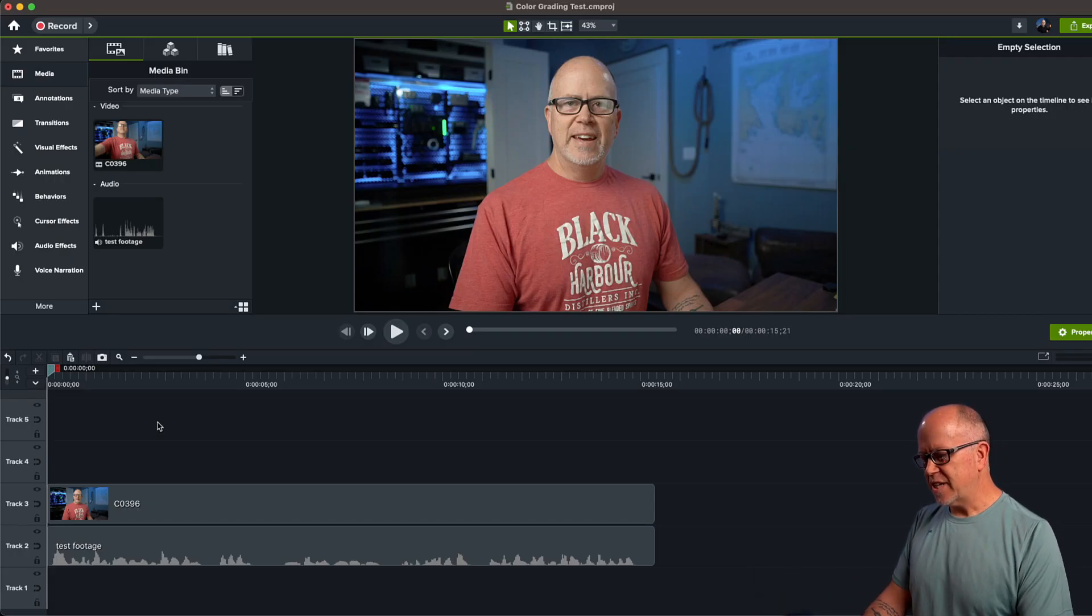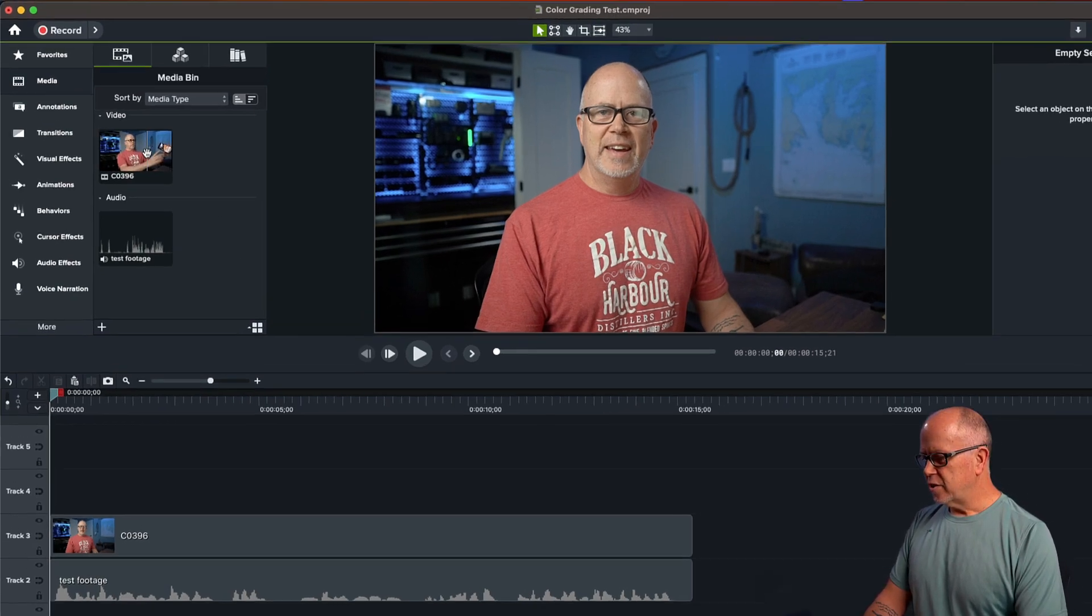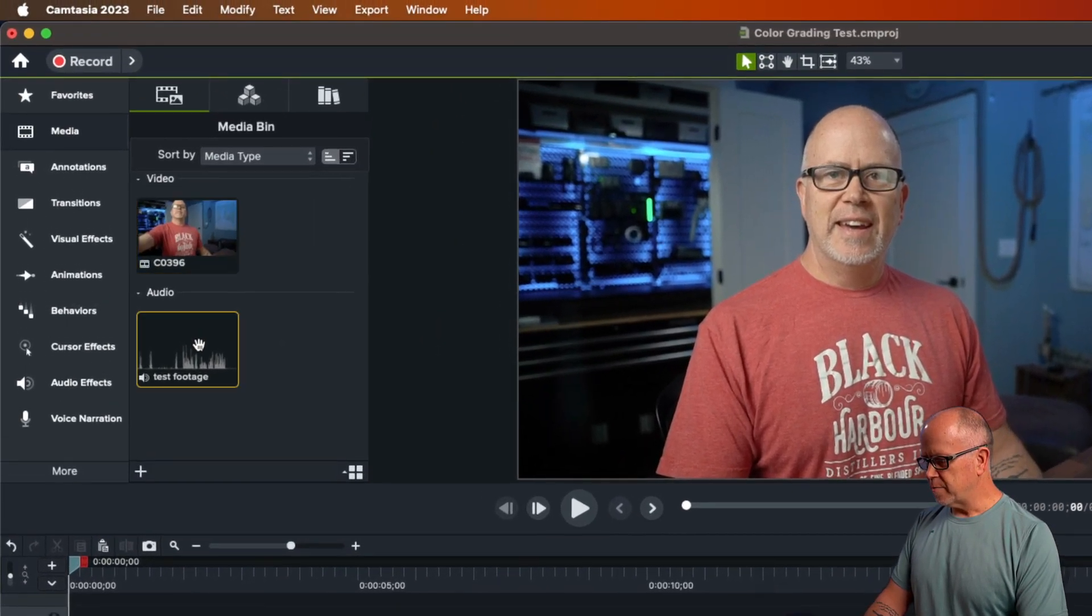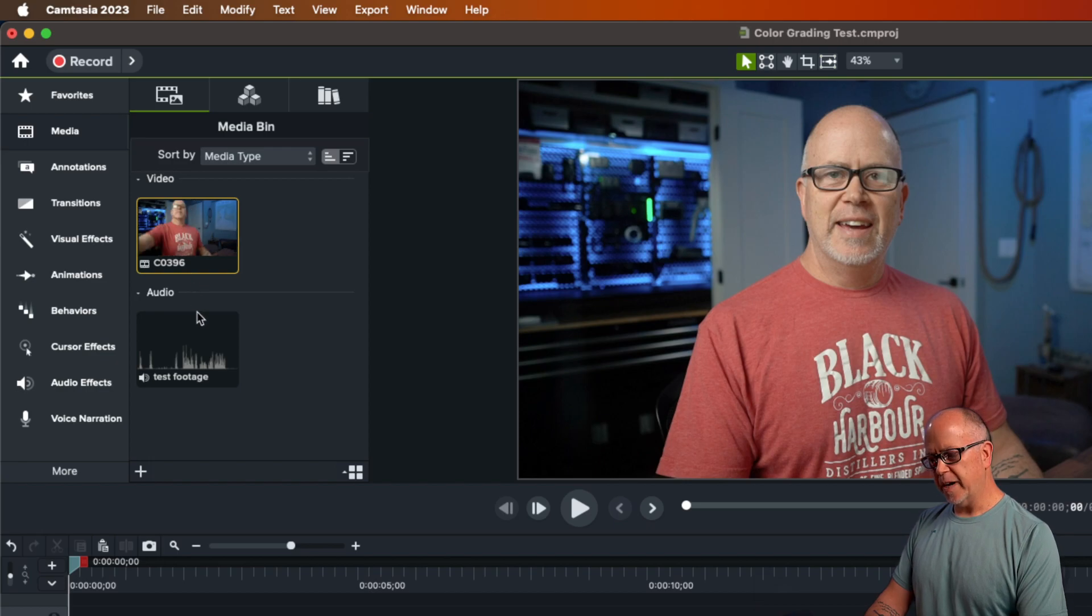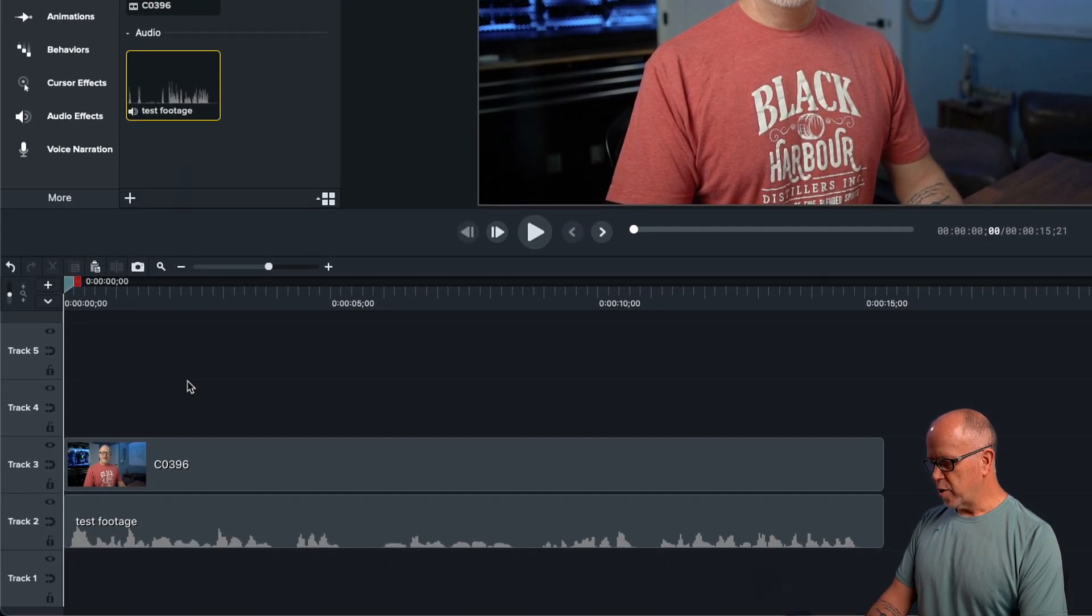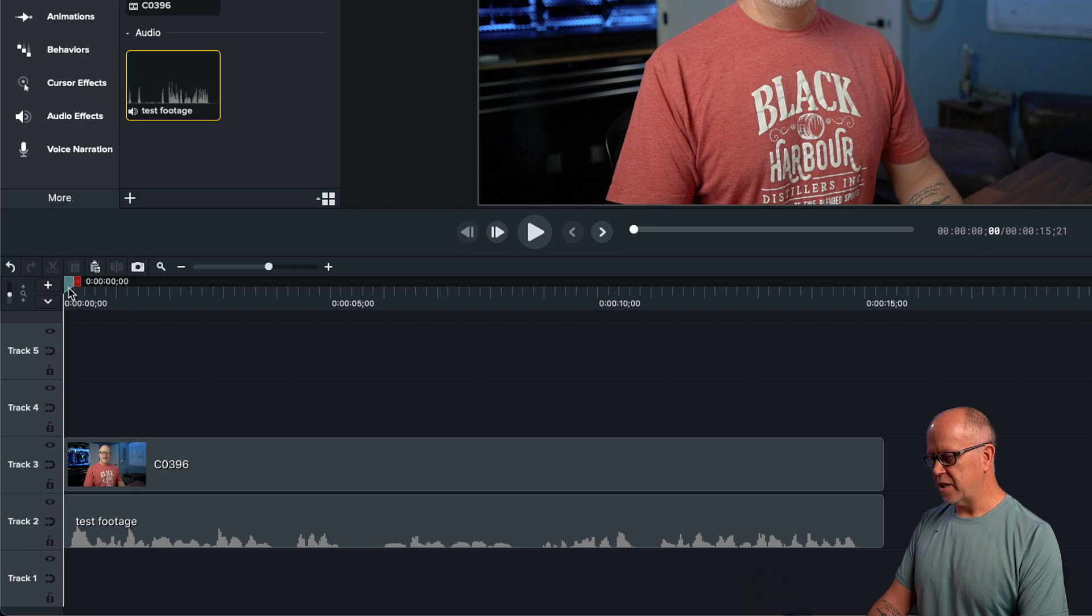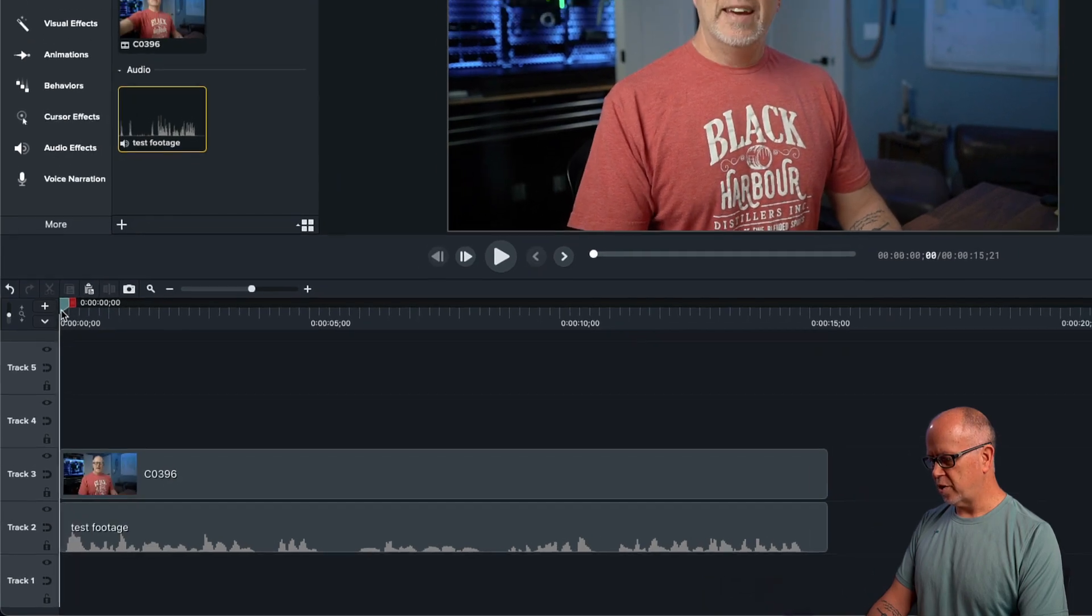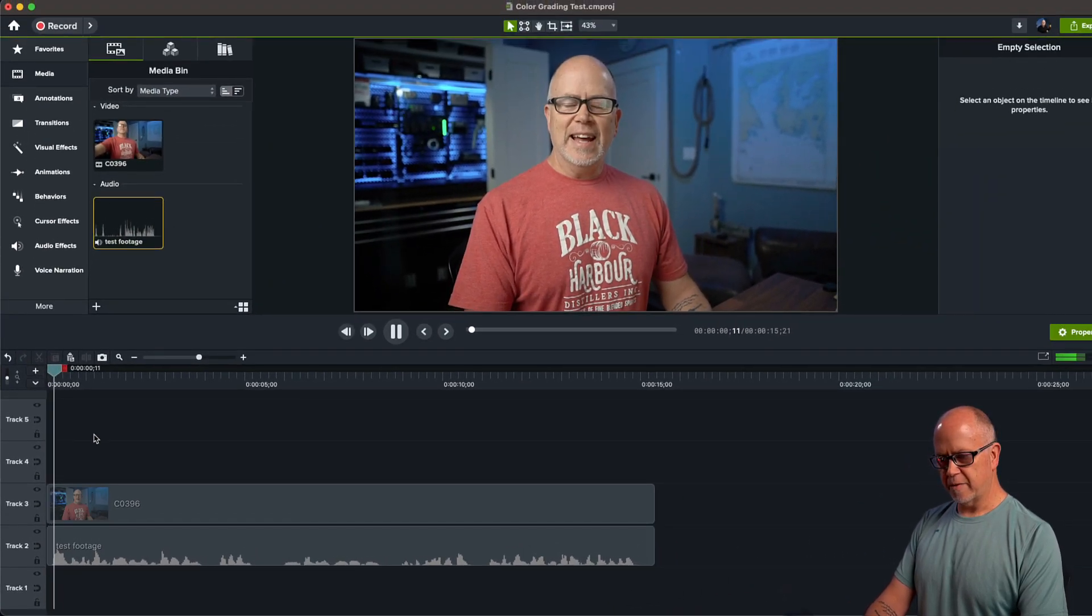As you can see here, I've got a sample project open in Camtasia. I've got two files here in my media bin: the video file and the audio file. I've already brought them down into my timeline, and I have synced the audio with the video.